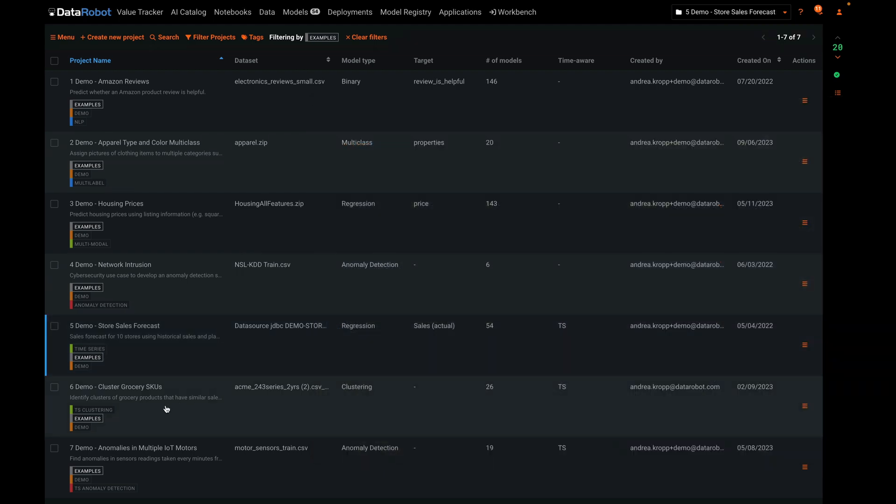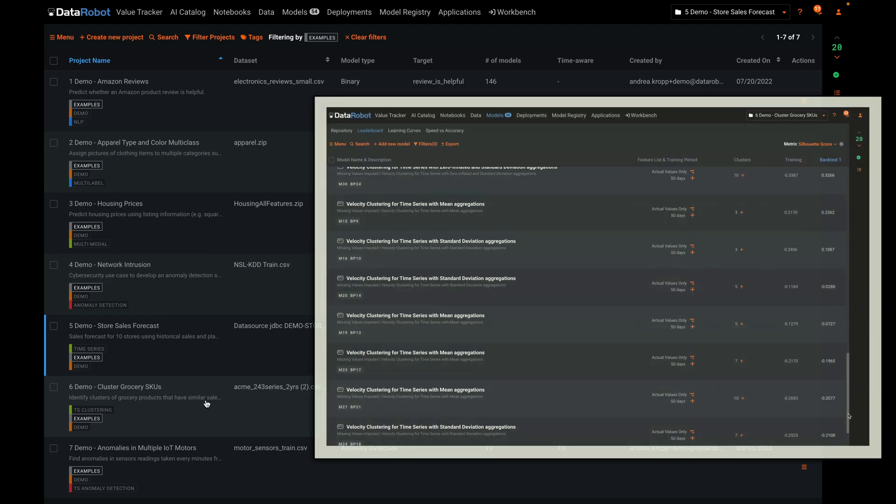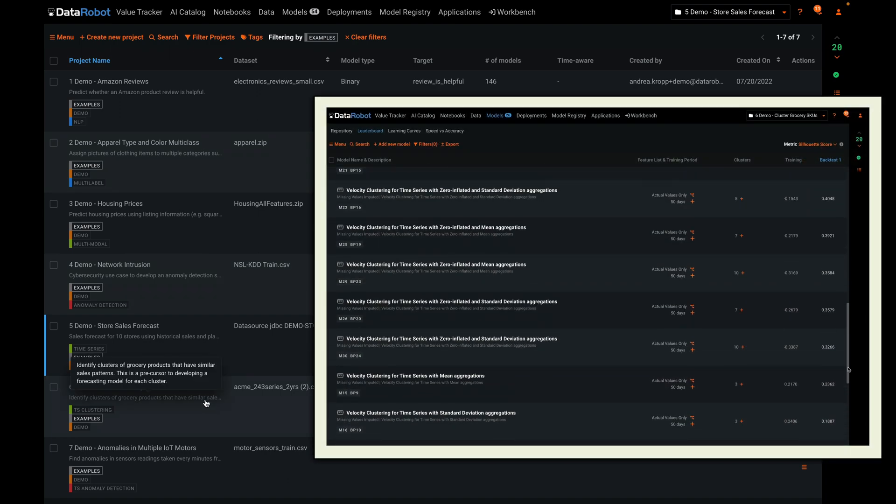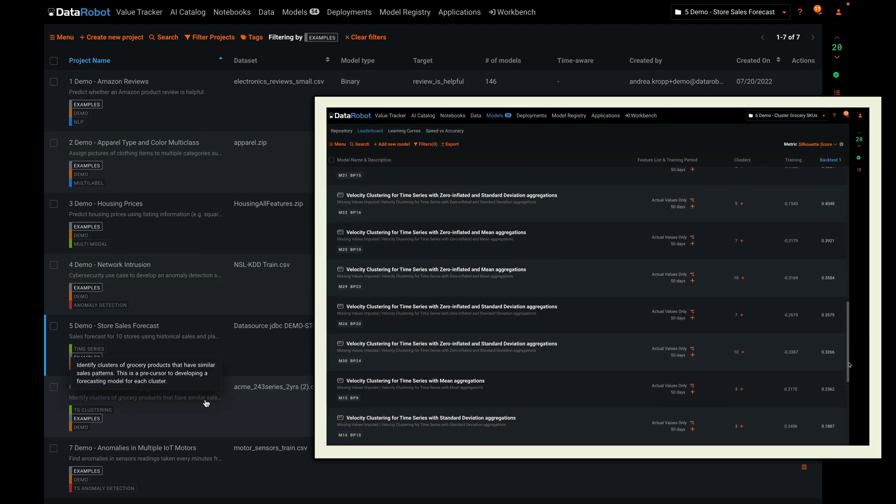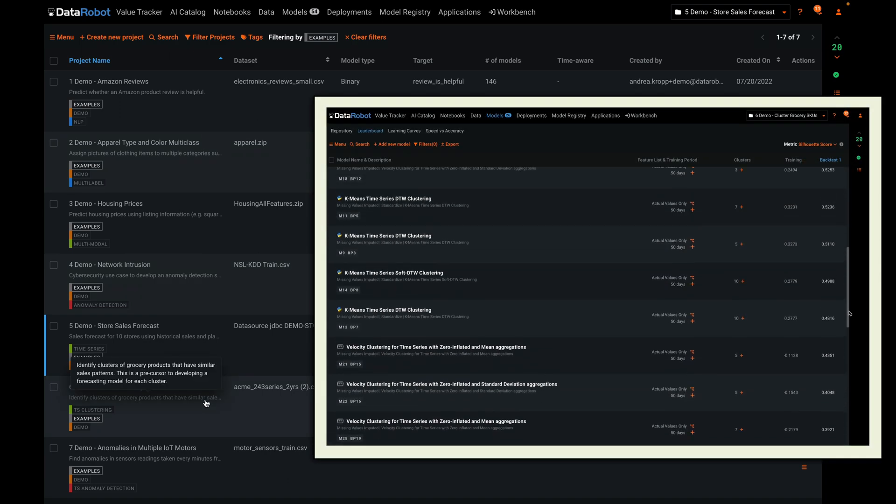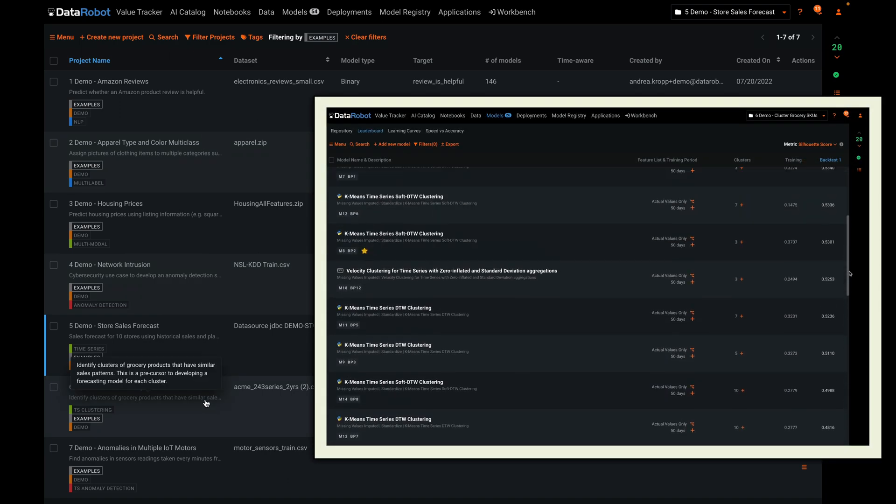Example number six is a time series clustering problem. The goal here is to find which grocery items have similar sales patterns.